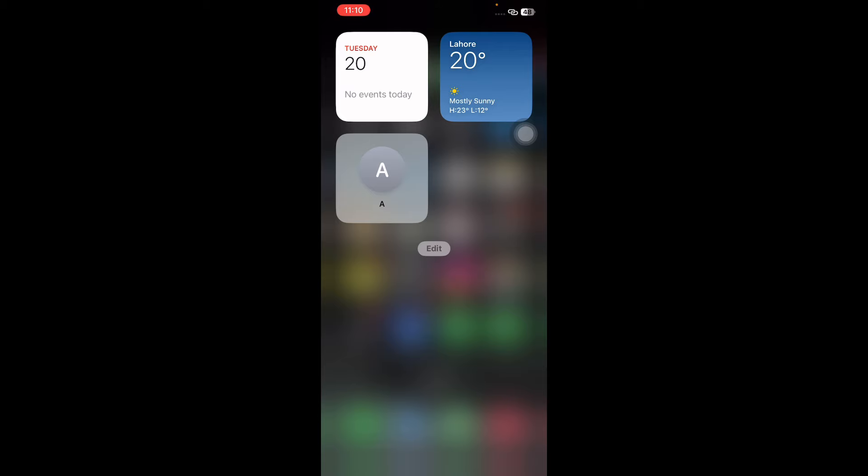And you're done! I hope this video helped you add a contact widget to your iPhone home screen. Let us know in the comments below if you have any questions. Thanks for watching, see you in the next video.